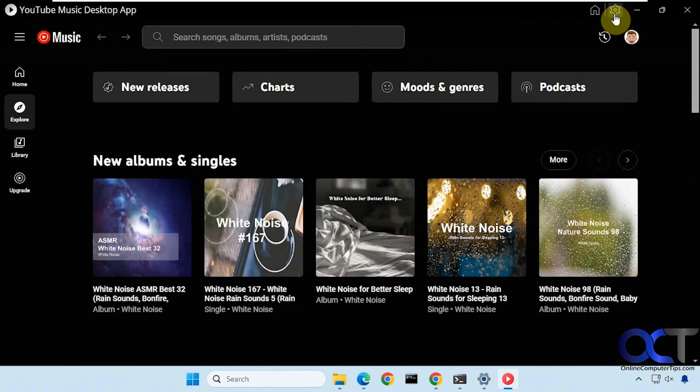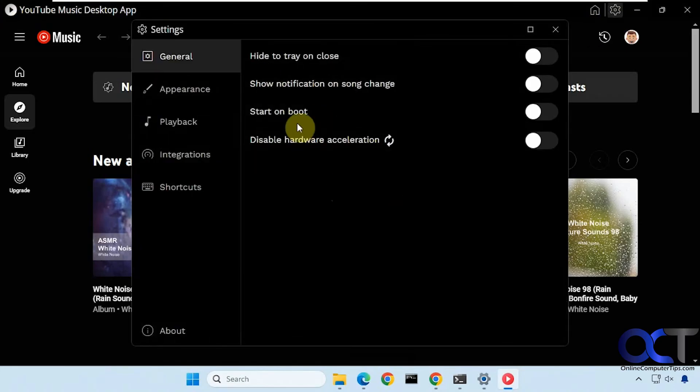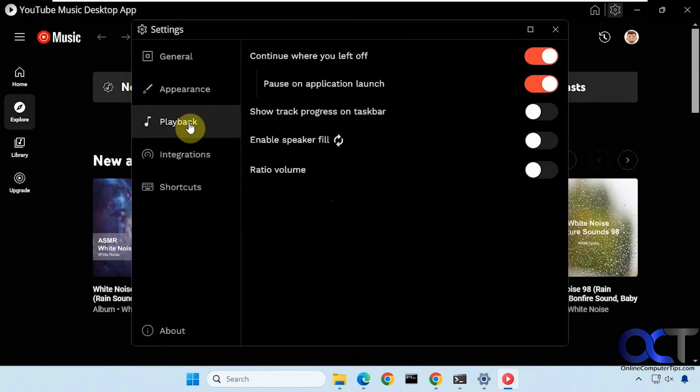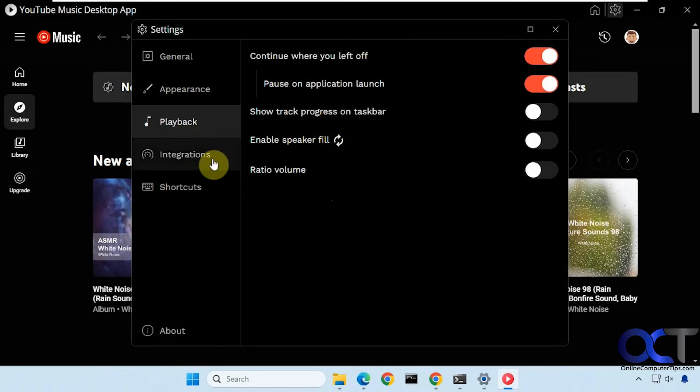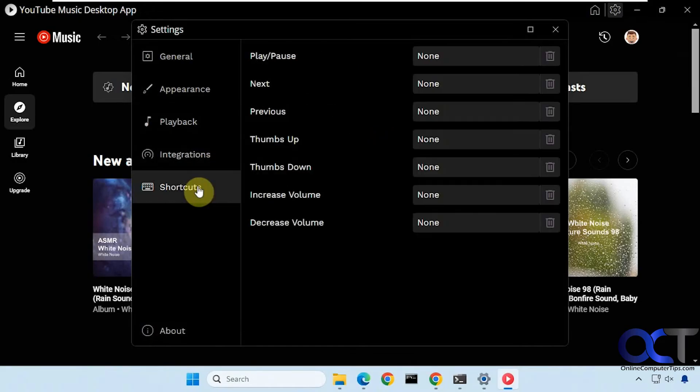And then at the top here you have your settings, general settings here you don't start on boot that type of thing, appearance, playback options, continue where you left off that's a nice feature, integrations and shortcuts.